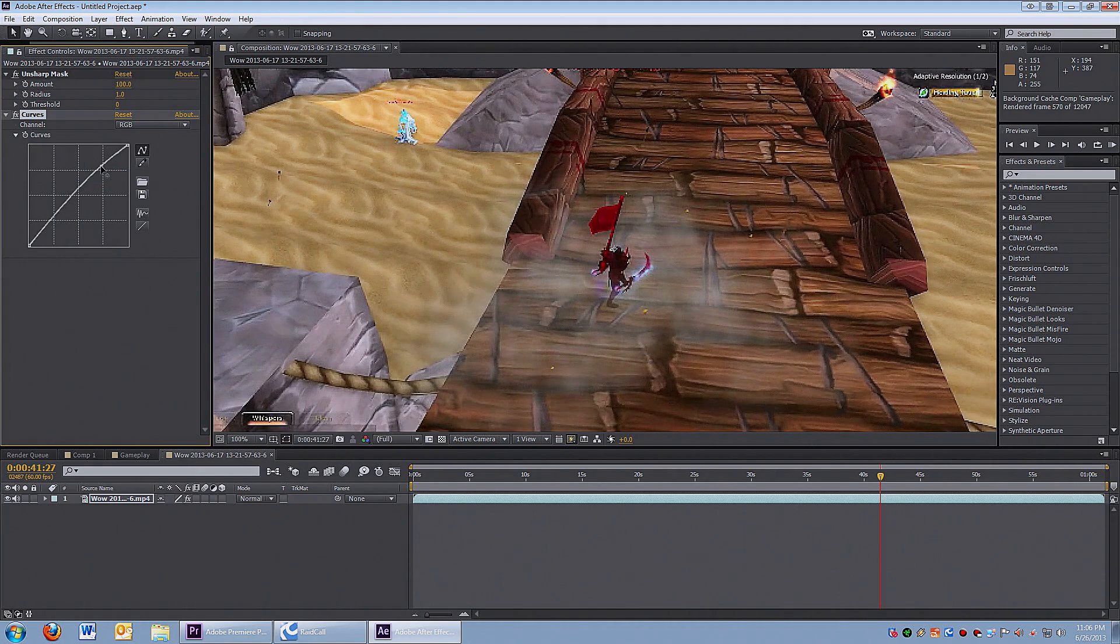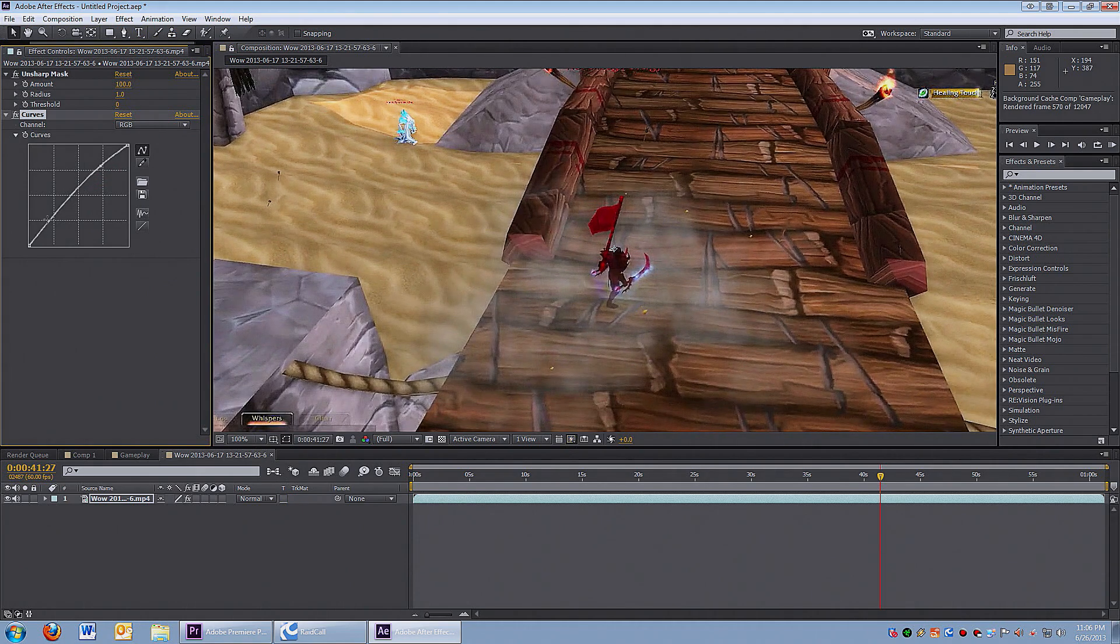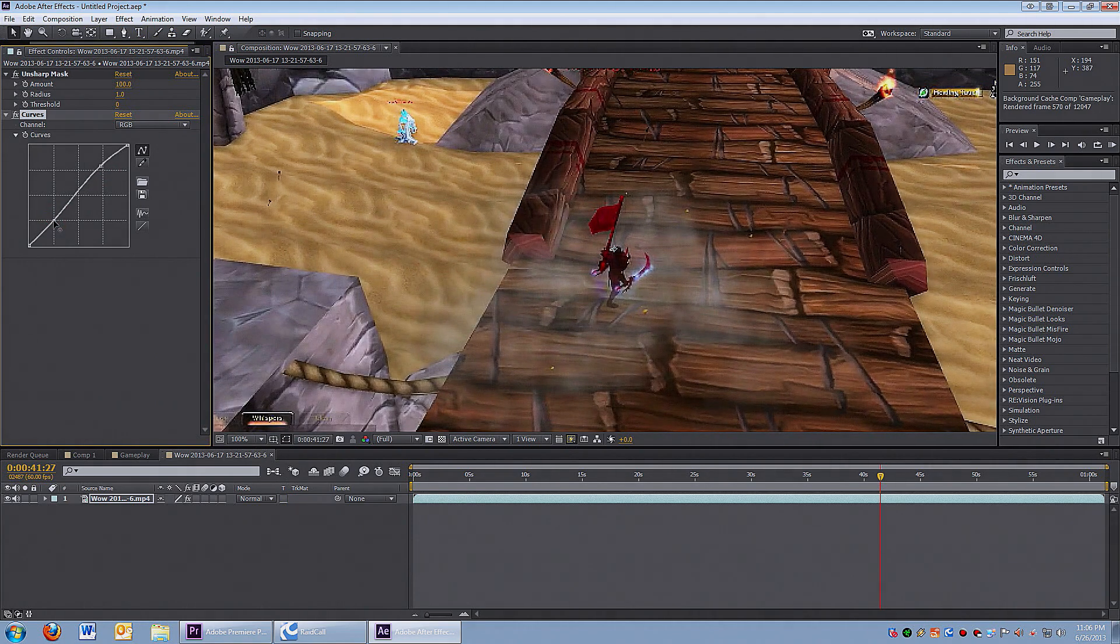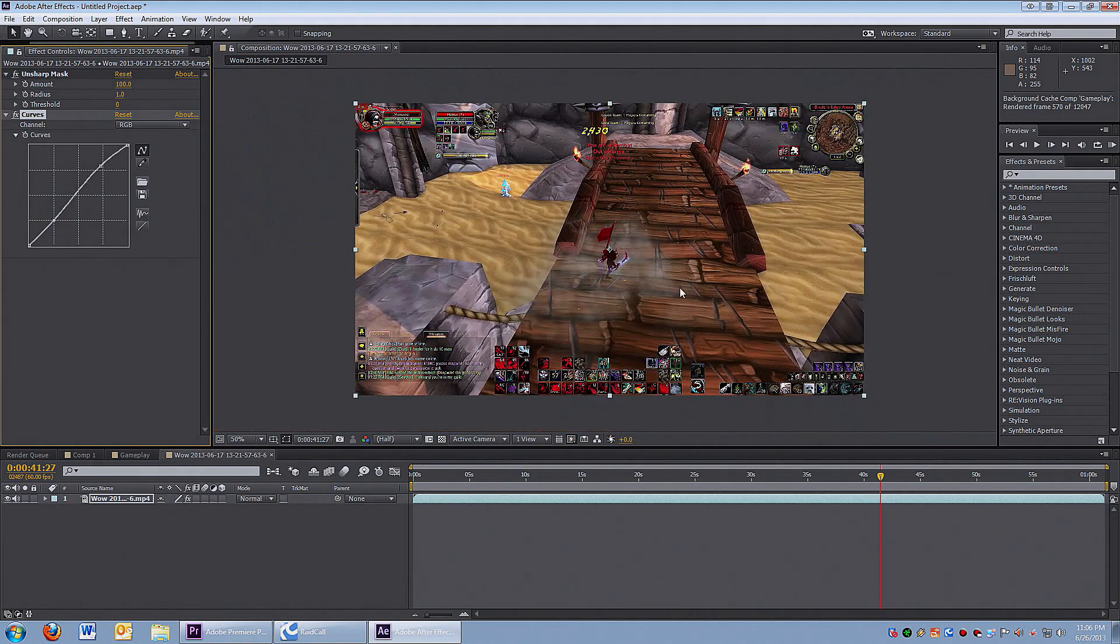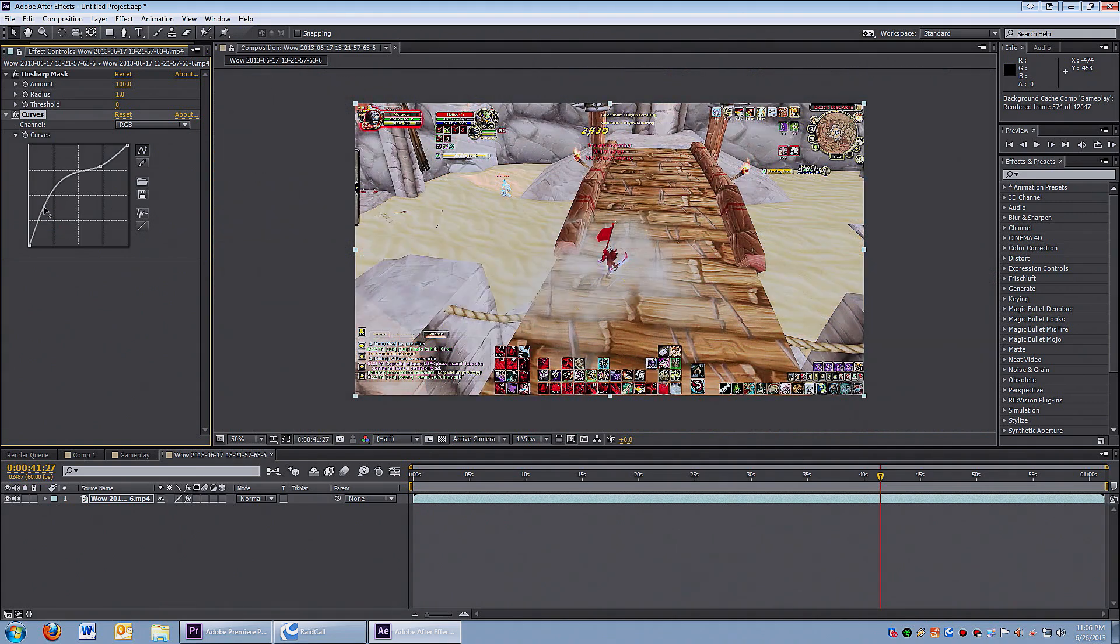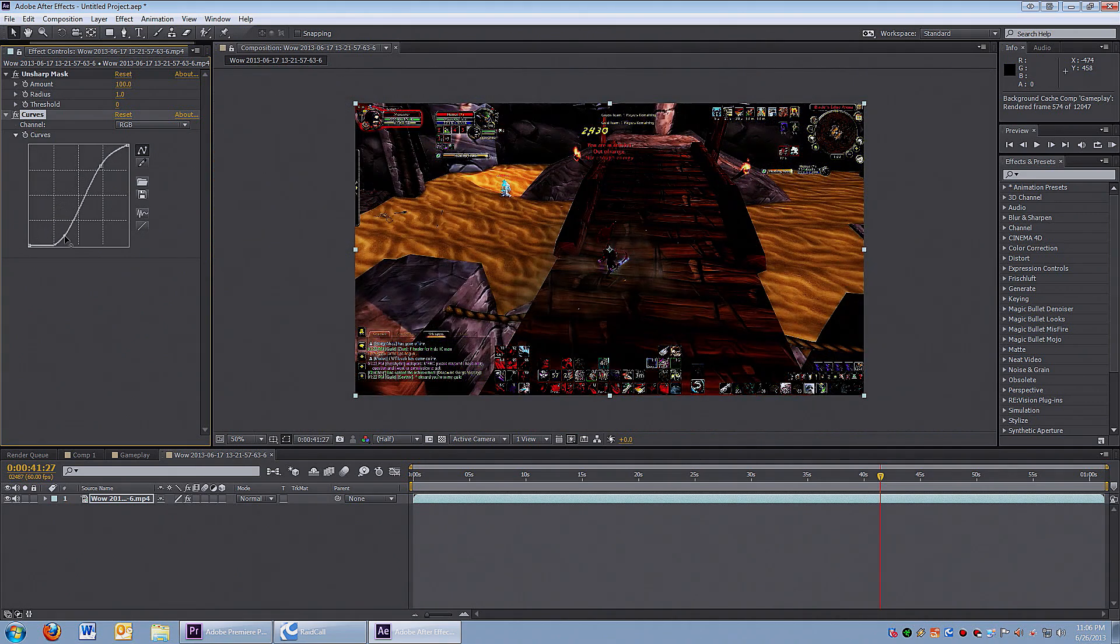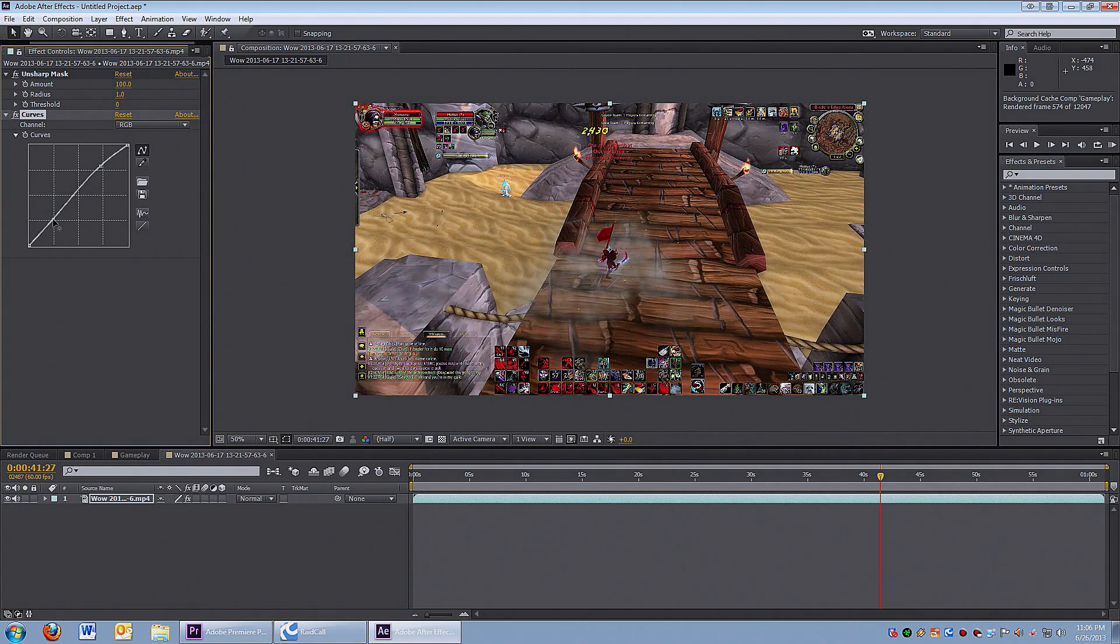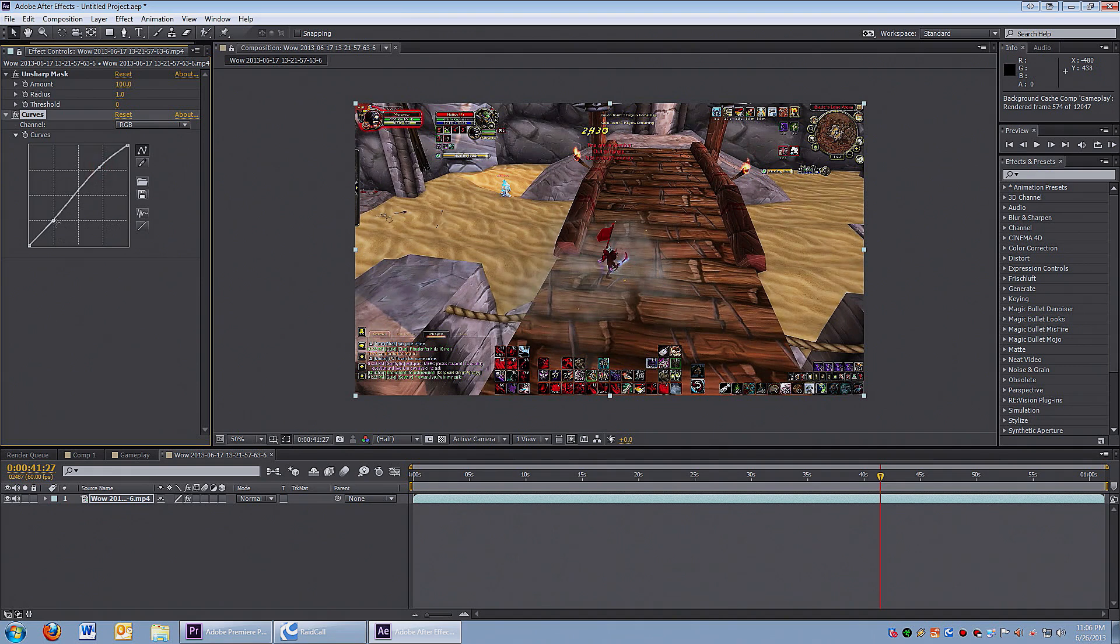Here I give it a little bit of an S-curve - an S-curve is basically two points, one at the top and bottom, and it looks like an S. This adds a lot of contrast, but in this case there's already a lot of contrast so I don't want to add any more.